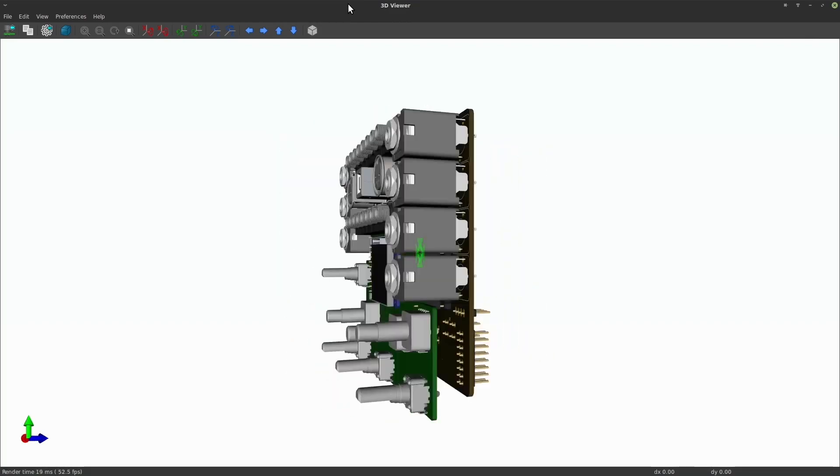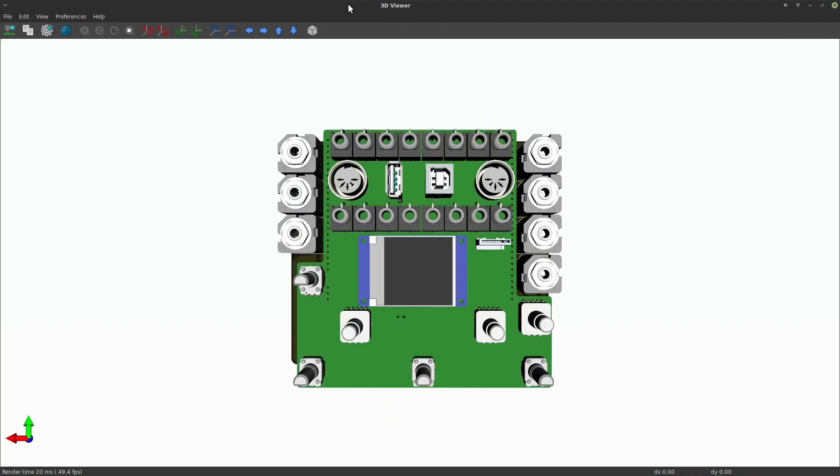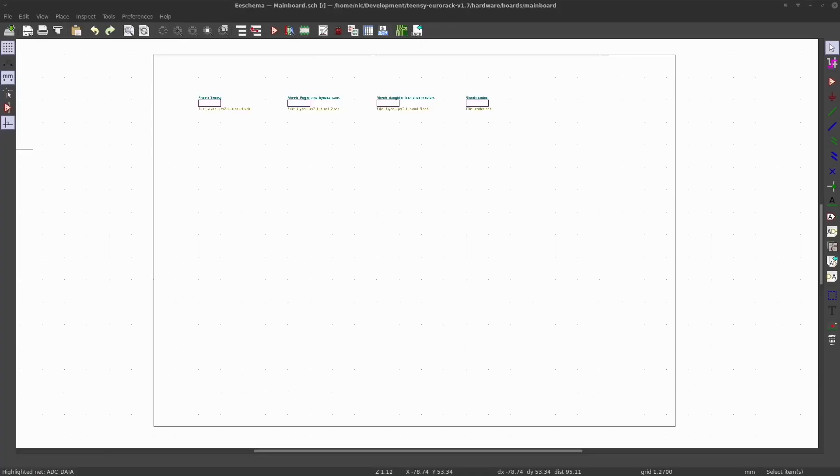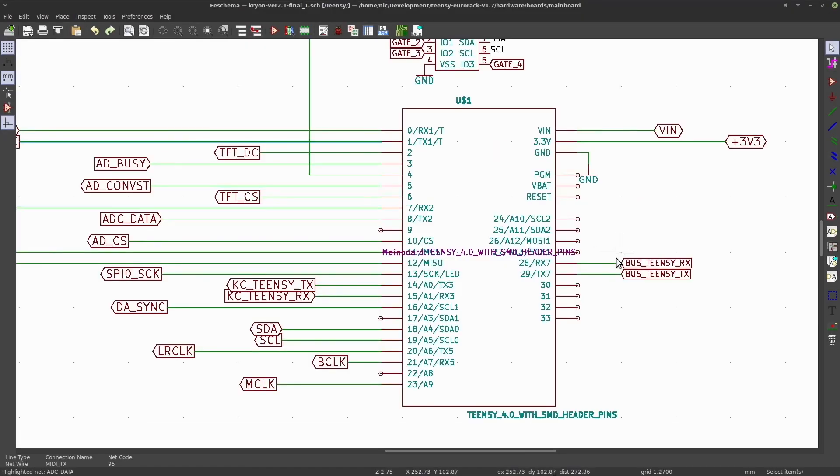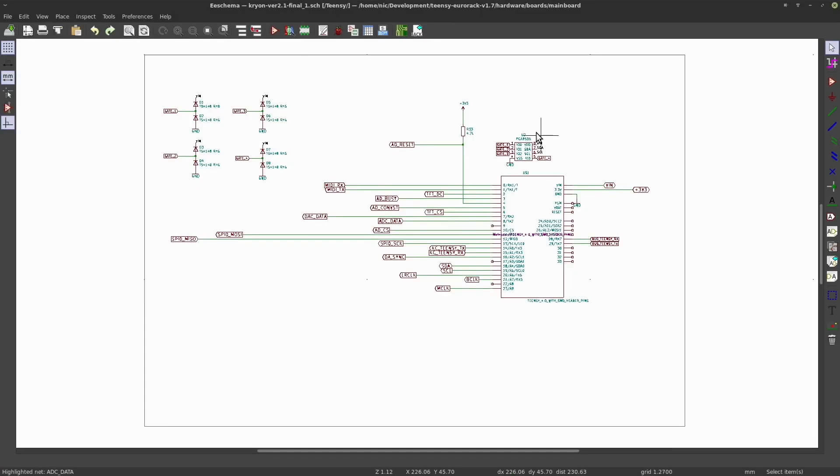So here we have the schematic of the main board at version 1.7. In the first sheet we have GPIO voltage protection circuits, we've got a TNC microcontroller, and a PCA9536 GPIO IC.